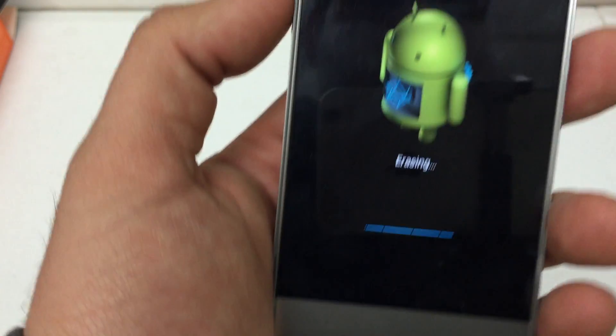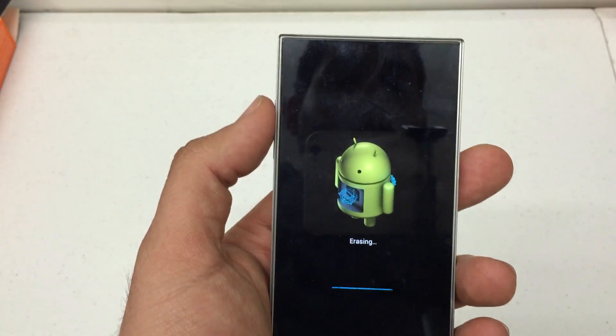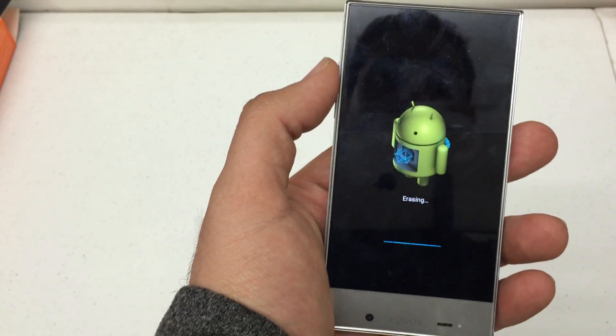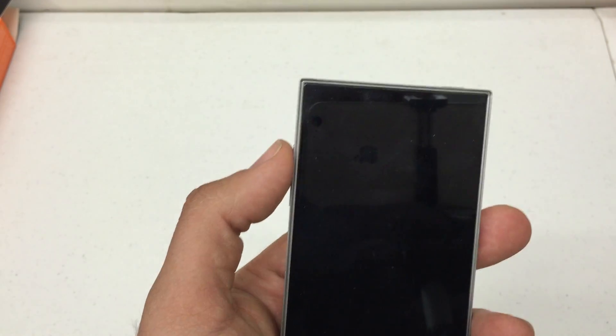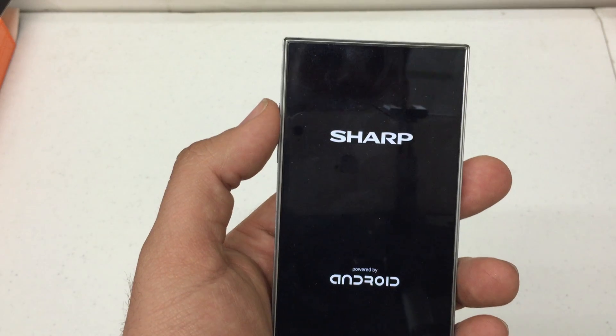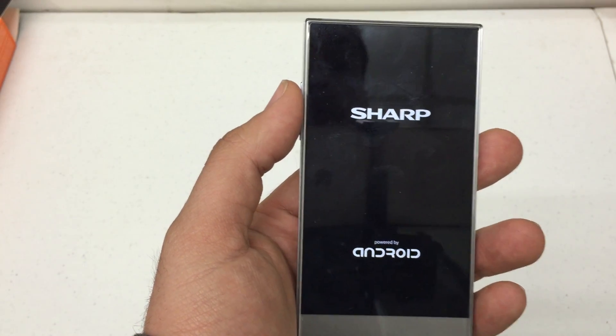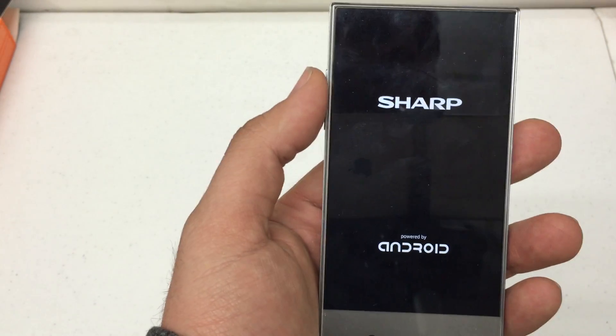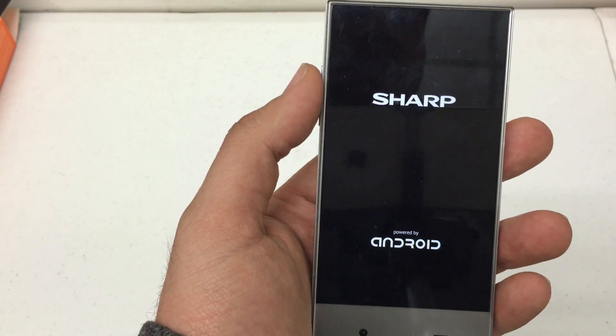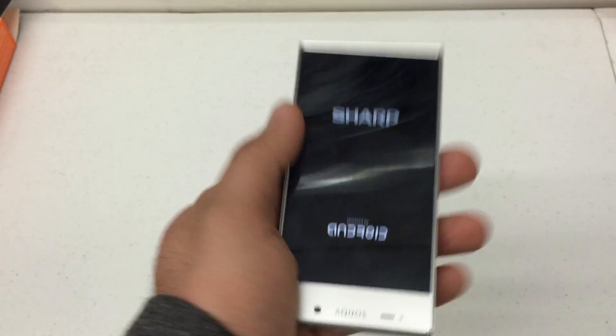There we go. It's going to erase. It takes about 30 seconds to a minute for it to complete. There we go. The phone should automatically restart. It will not take you back to the Android Recovery menu. And we're good to go.